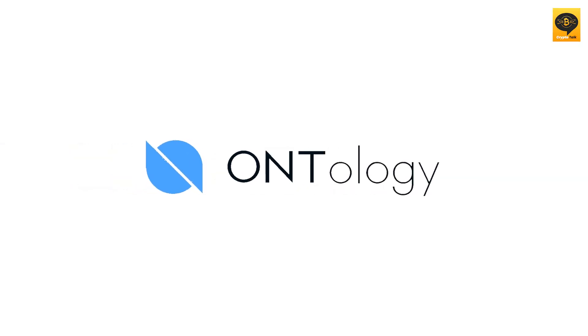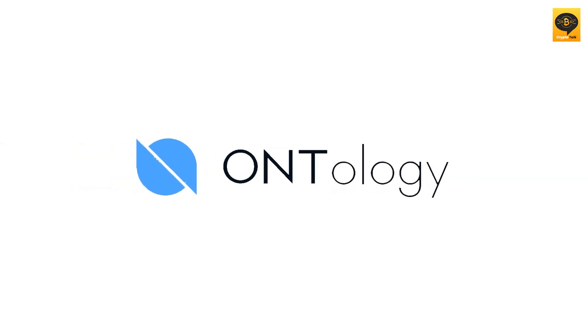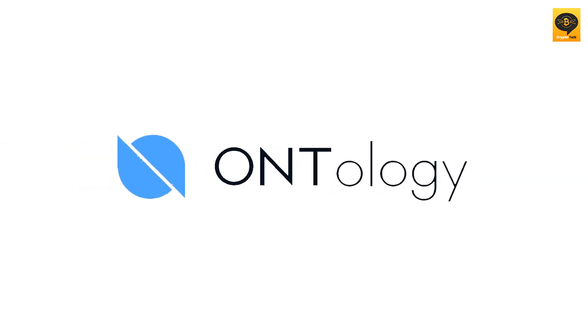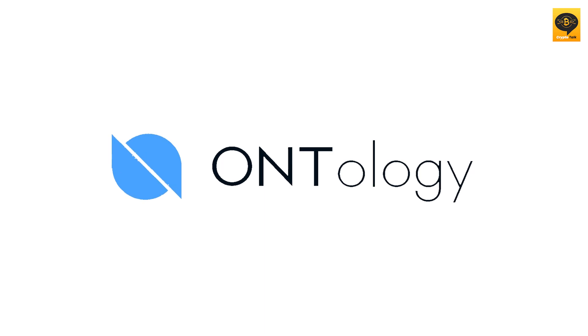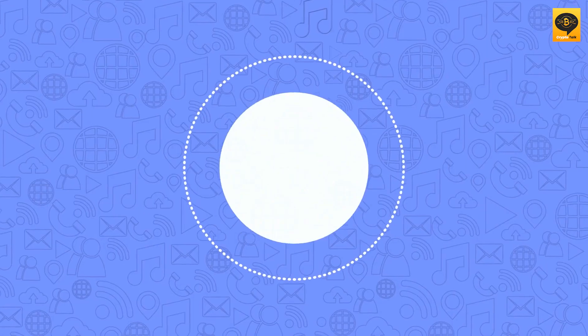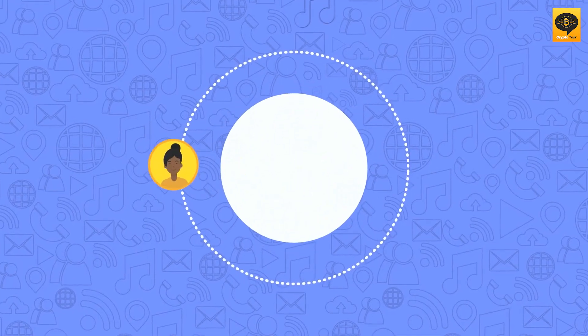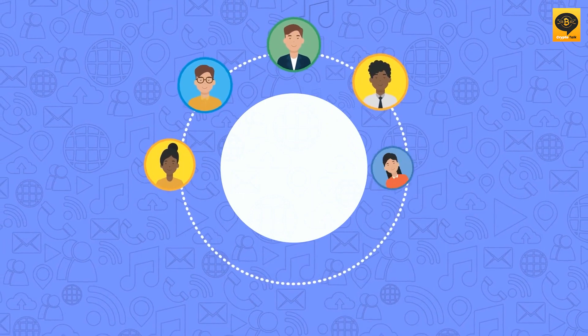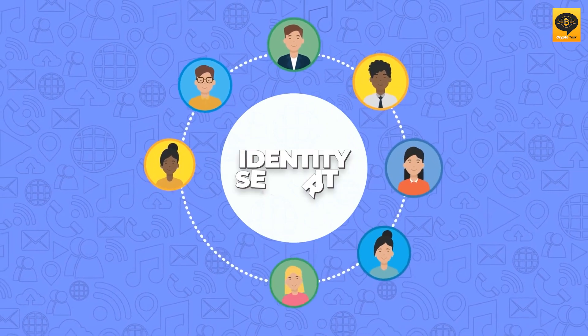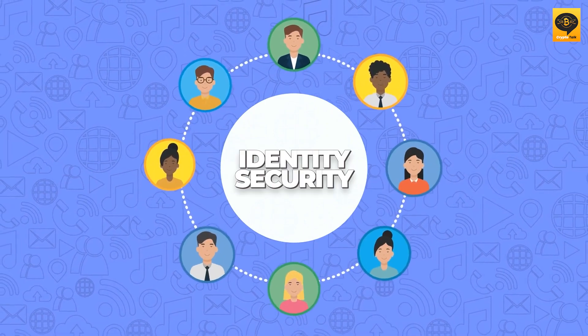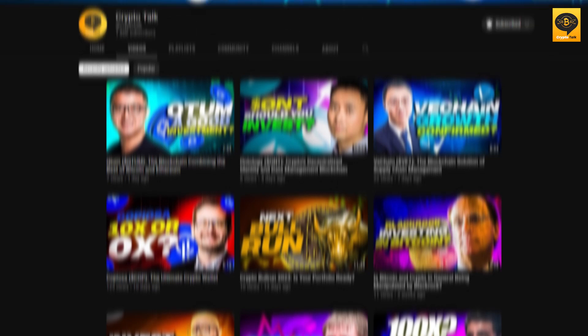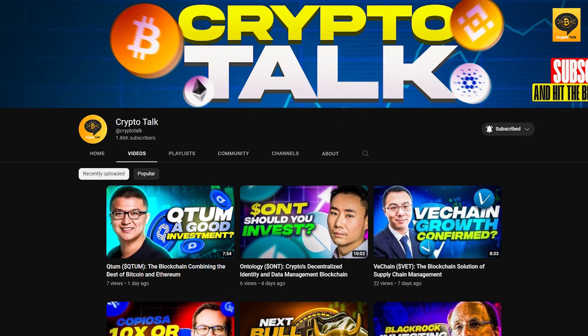NEO signed a partnership with Ontology, a high-performance public blockchain and distributed collaboration platform, that enables a decentralized network environment to solve key issues of identity security and data integrity. We have a complete video about Ontology which you can check on our channel.